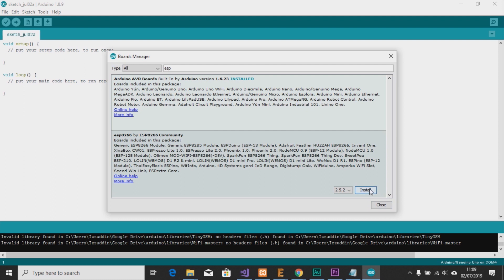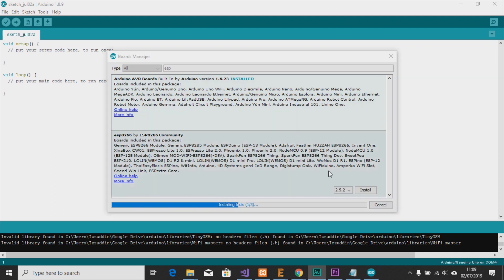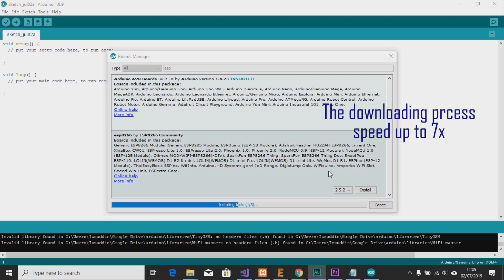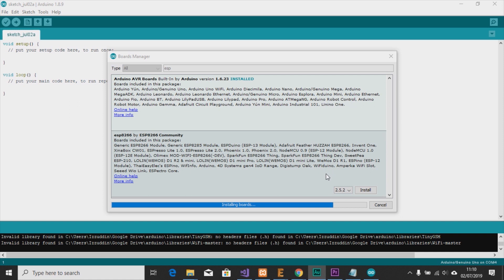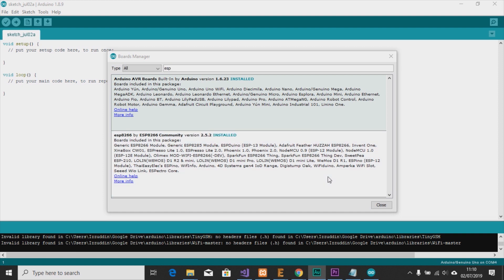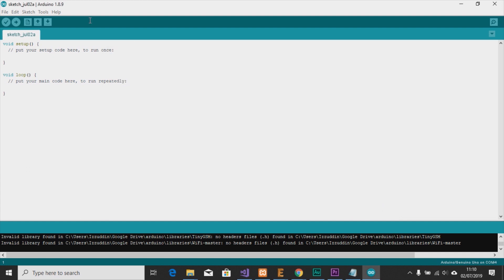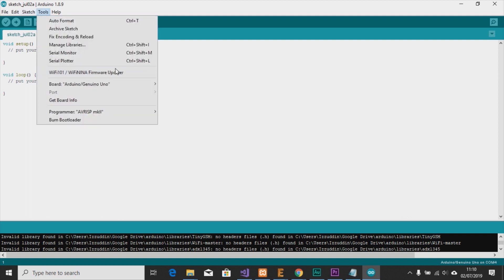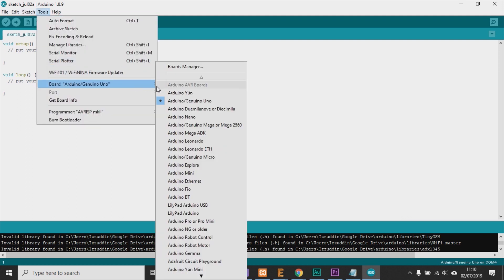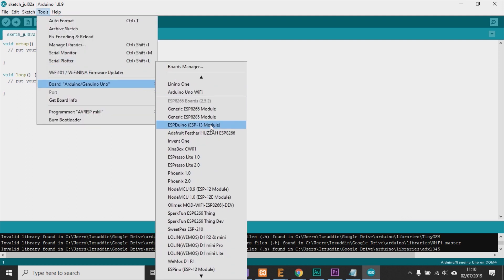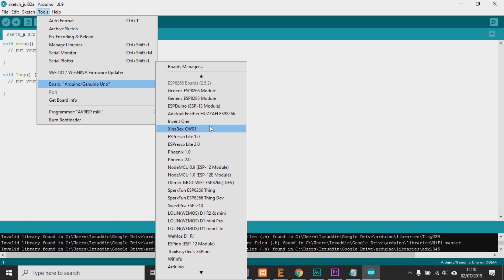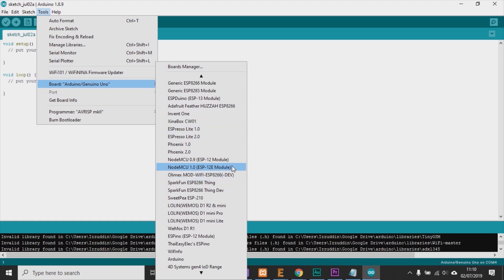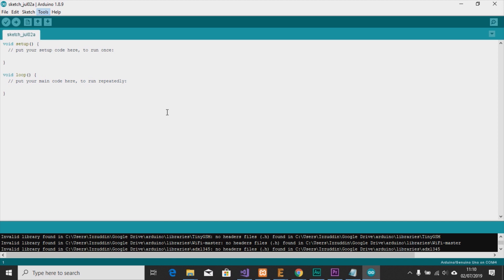And then you can find the ESP8266 by ESP8266 community, so you can just click install. Okay, now it's complete, so you can close this tool and then you can choose our board. So we have to choose the NodeMCU 1.0, click, and now we can start to plug the USB cable to the board.